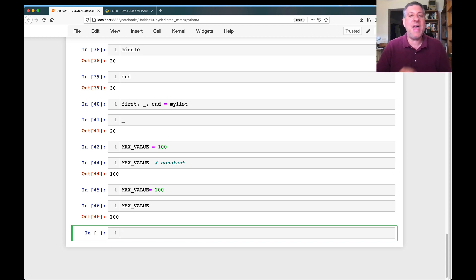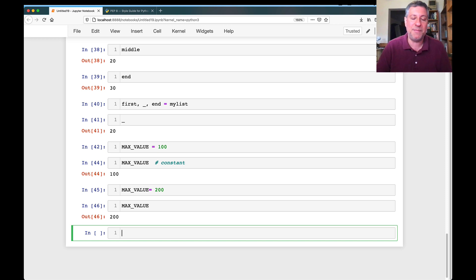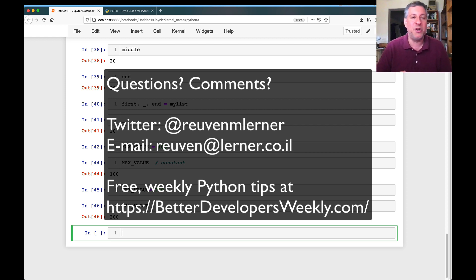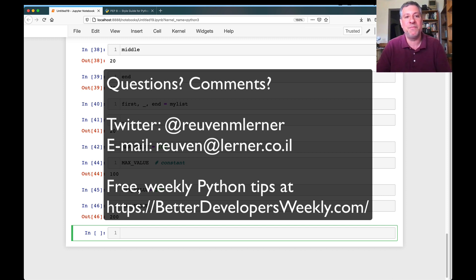That covers our different kinds of identifiers: variable names, function names, method names, and class names in Python. I hope you enjoyed this and learned from it. If you have any further questions, please don't hesitate to reach out — on Twitter or via email. I love getting questions and hope to see you soon in another video. Thank you.